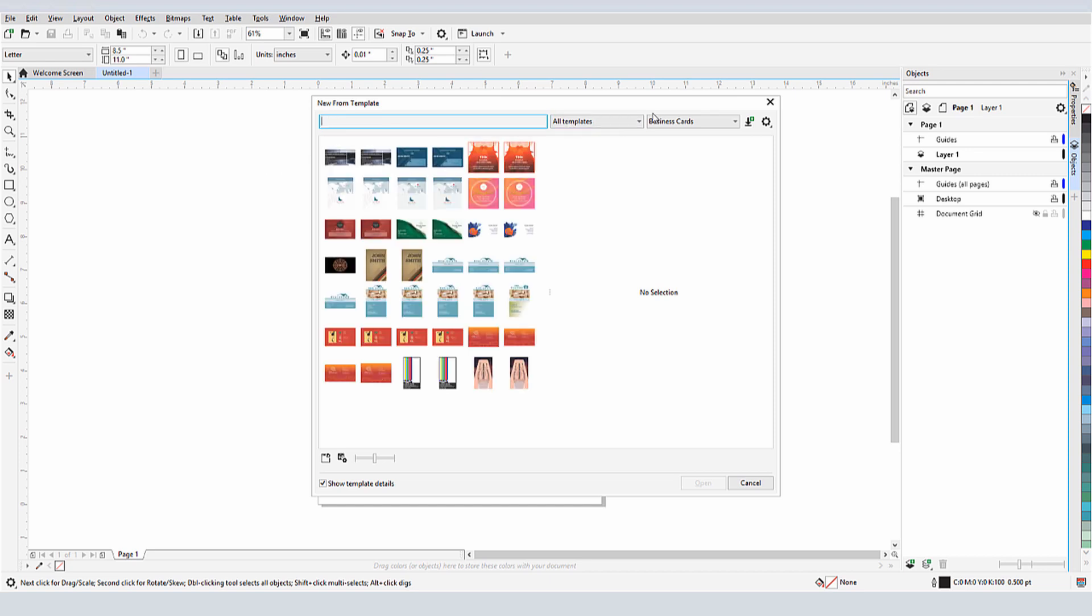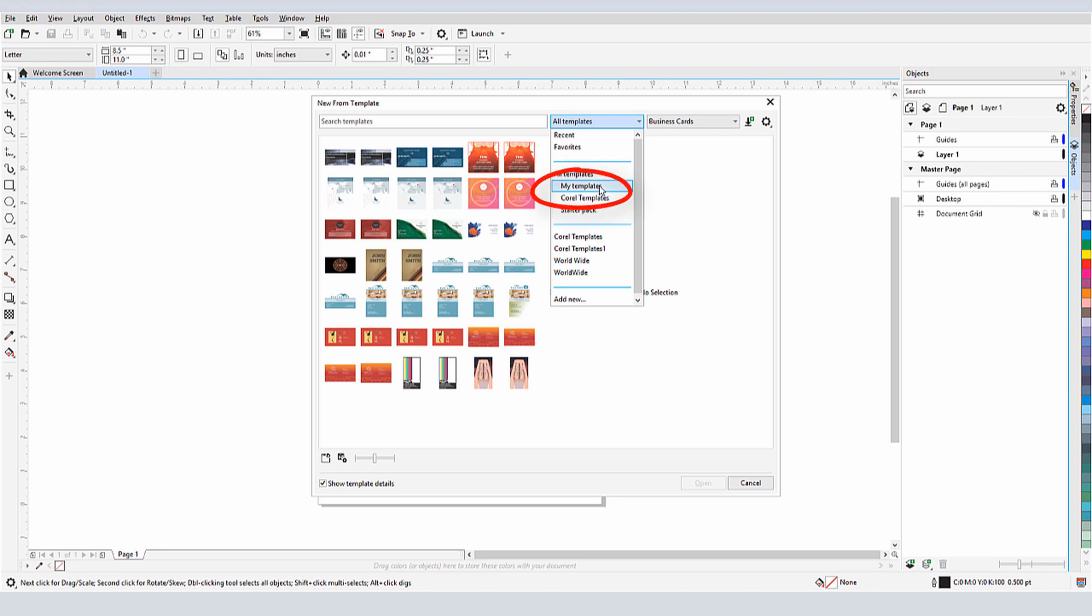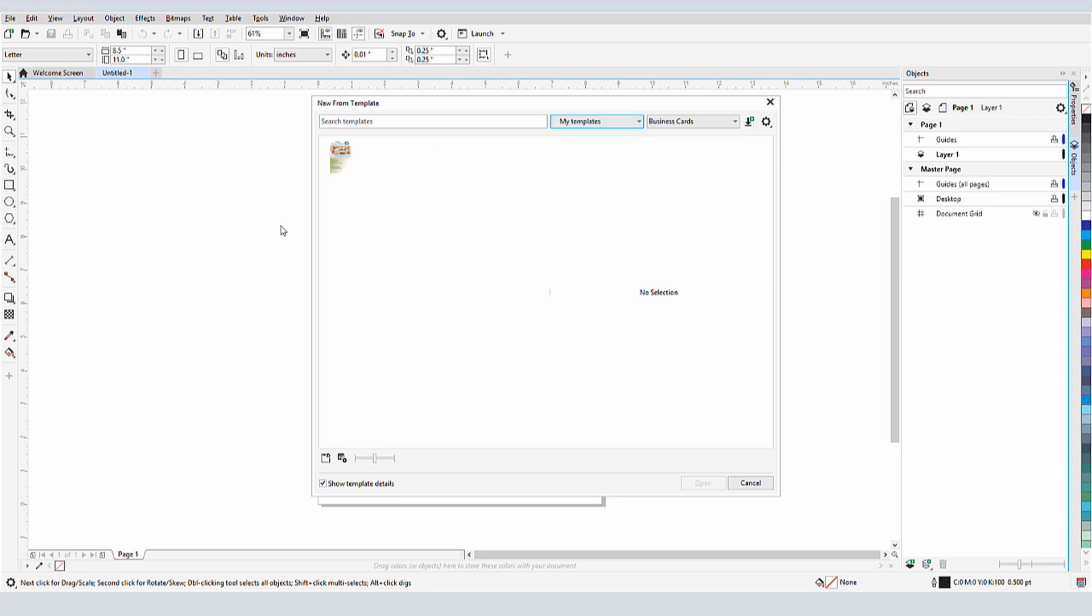Another way to find this template is to filter the list to show My Templates. This shows all templates created by me that were saved in the default folder.